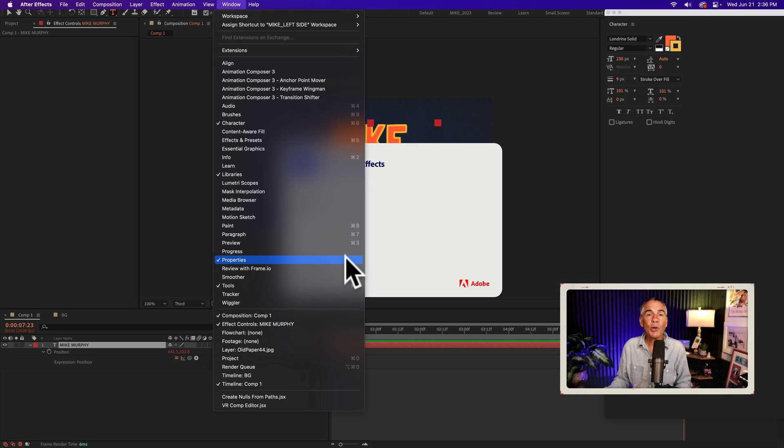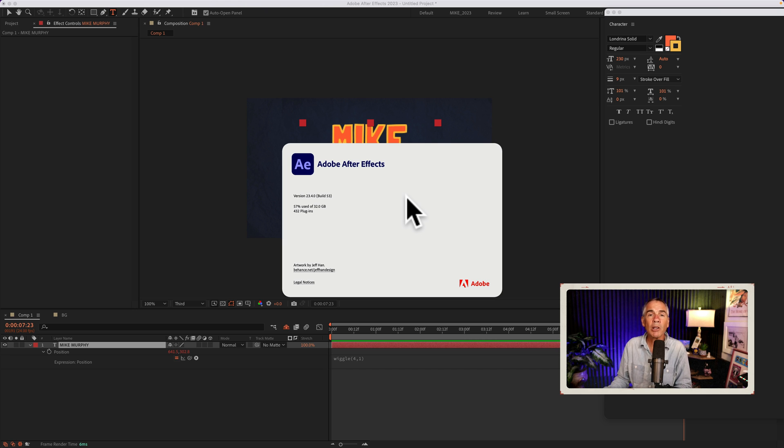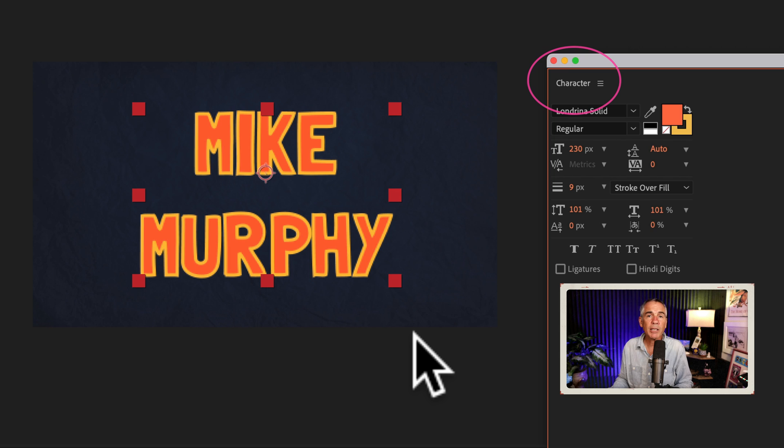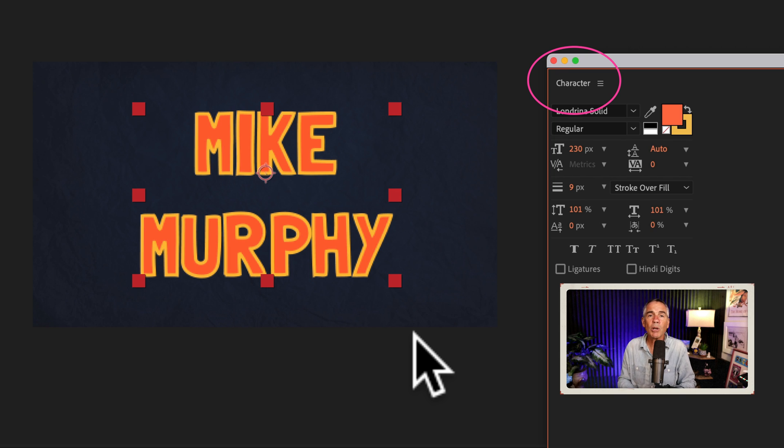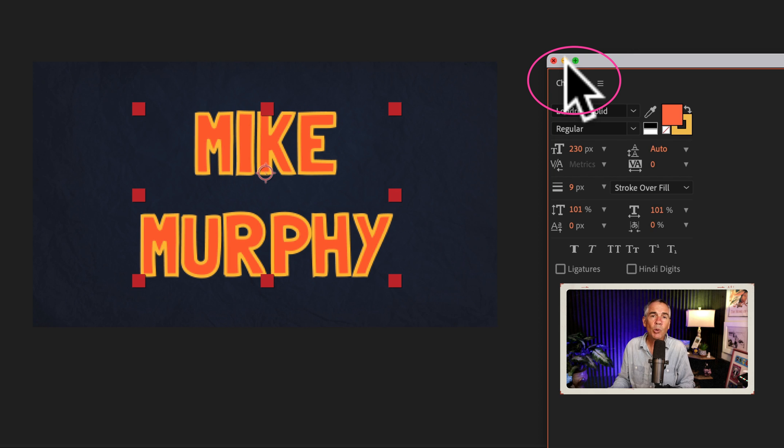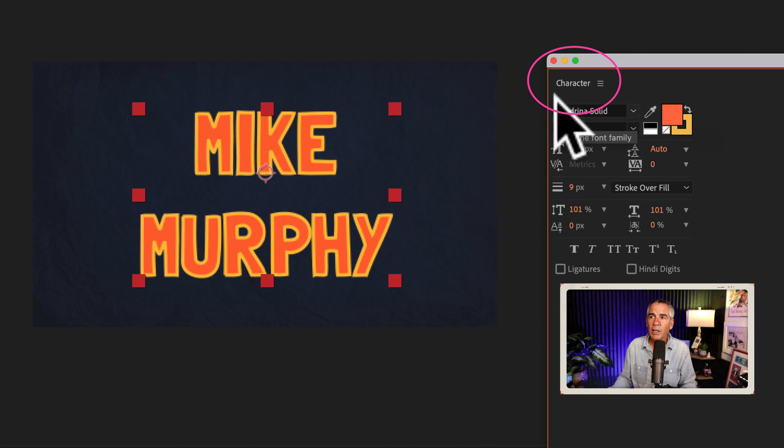For this tutorial, I will be using the properties panel, which is available in version 23.4 or later. In previous versions of After Effects, the way to manage the fill and stroke of text was to use the character panel, which you can still use, but it's not ideal compared to the new properties panel.